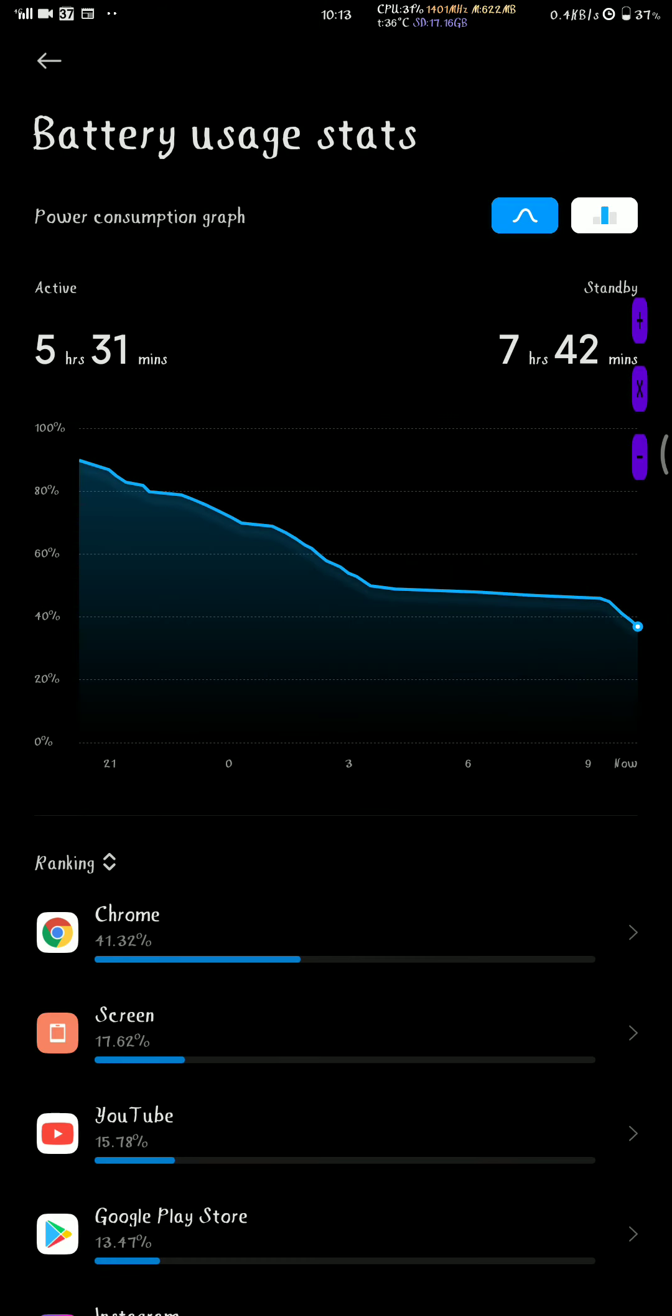I have 8 hours from 92% until 37%. On MIUI 11, from 92% to 37%, I would have 7 and a half hours.